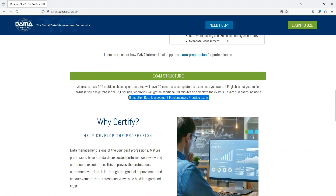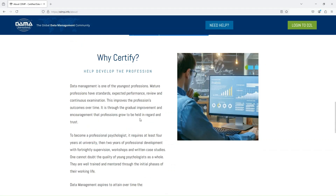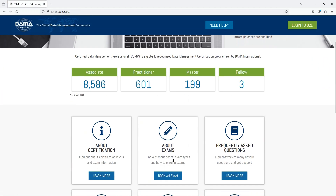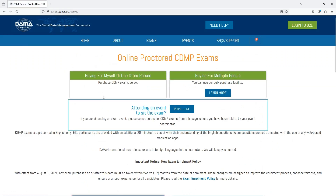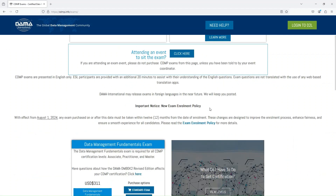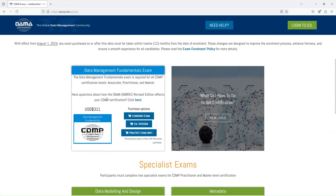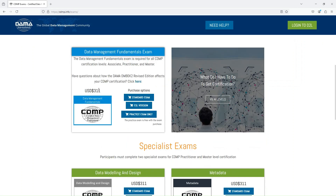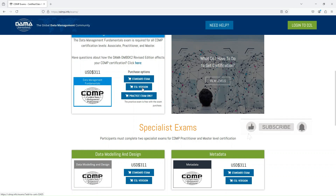The exam is non-refundable, so if you fail you will have to take it again by paying another fee. If you want to know more about the cost of the exam, you can come to this page. The fee is almost $311 for the fundamental exam, which includes a standard exam and an ESL version for non-native English speakers.